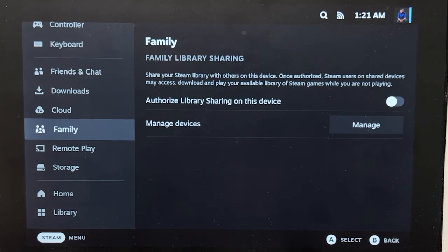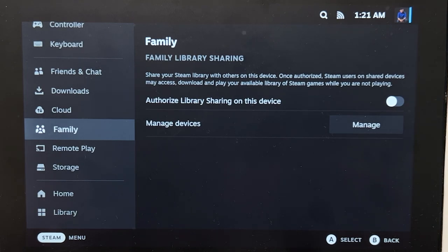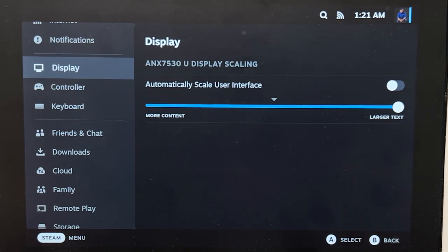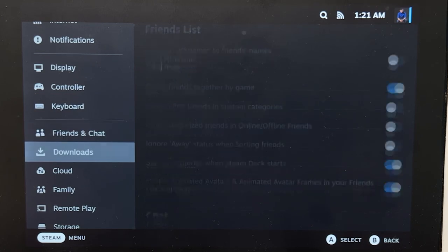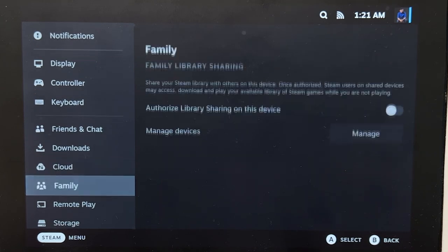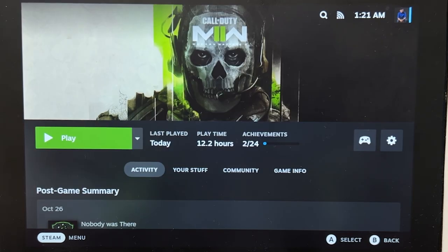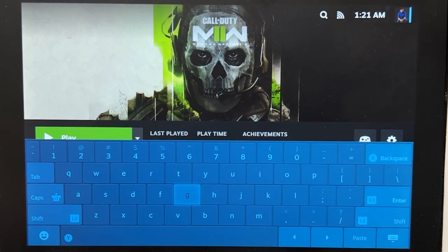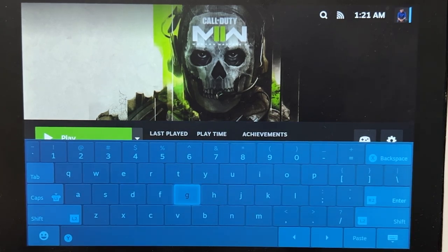If you don't like using the Steam Deck UI with sounds, unfortunately at the moment you cannot turn off the navigation audio. The keyboard also works, but only when you are on the Steam Deck UI. When you are in-game, the keyboard does not work.